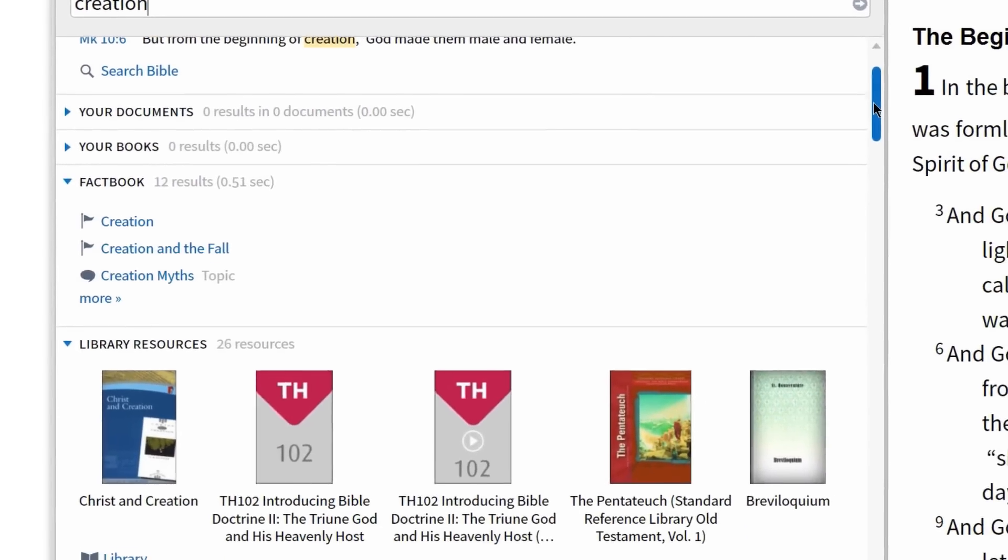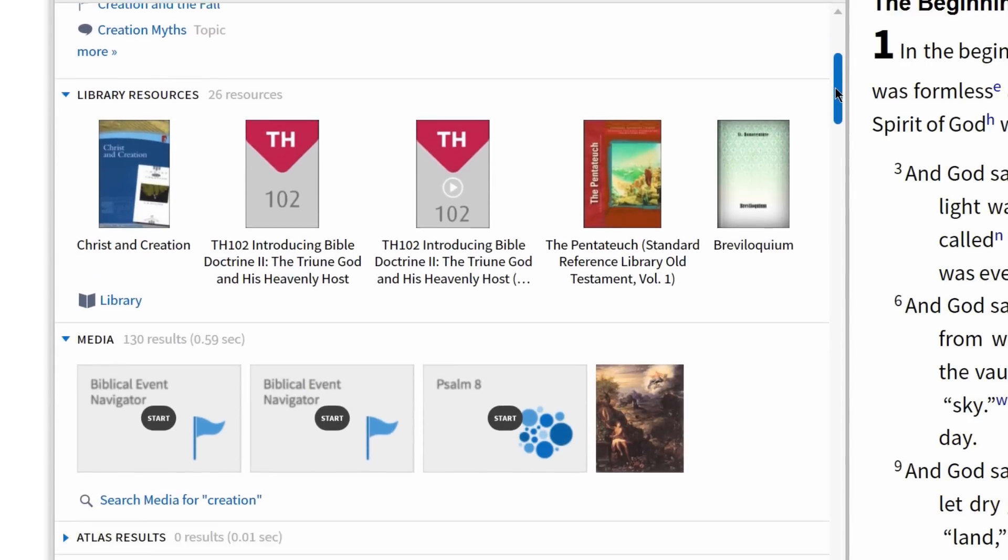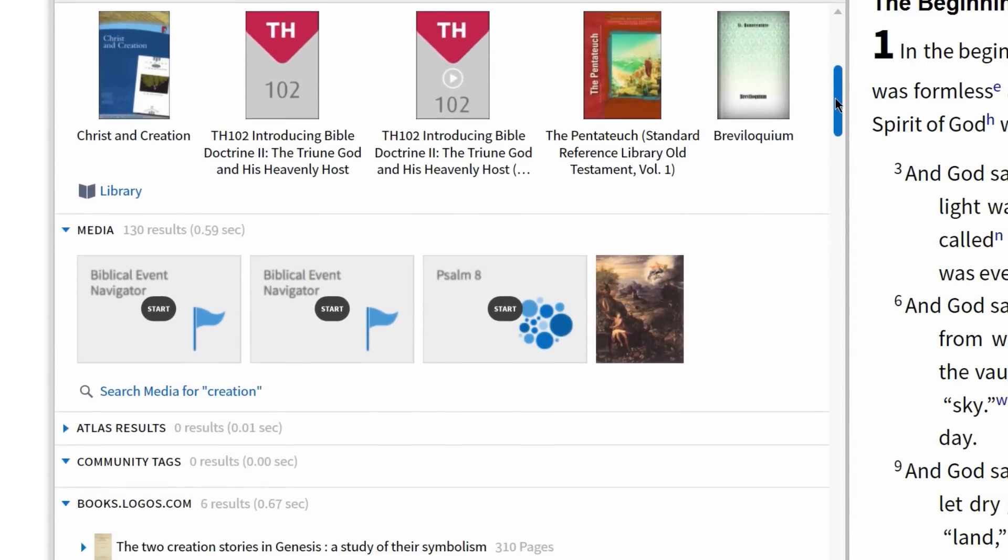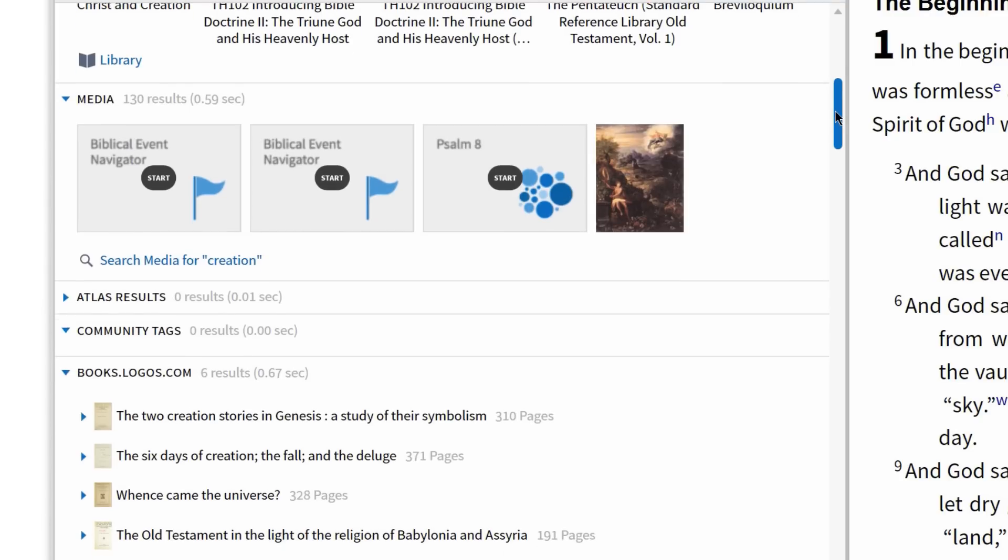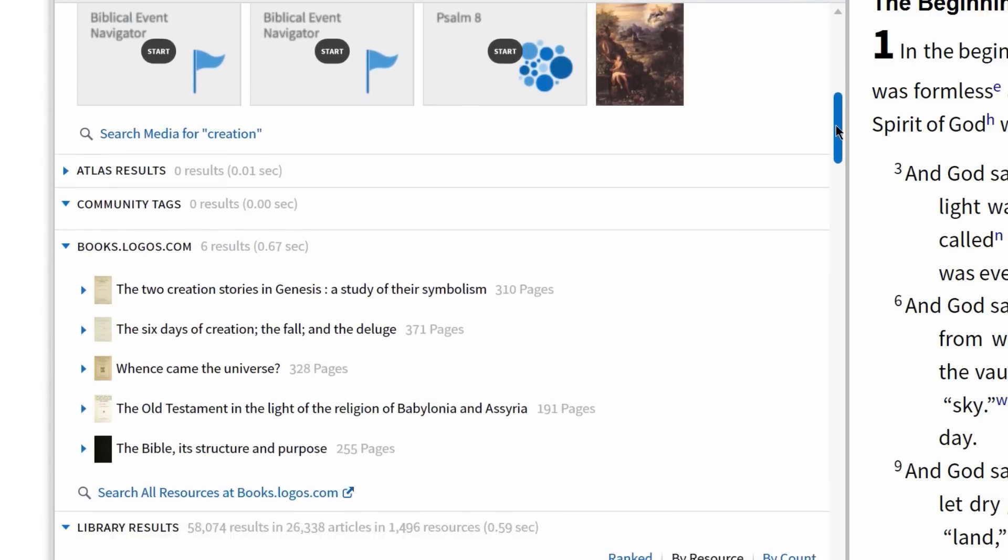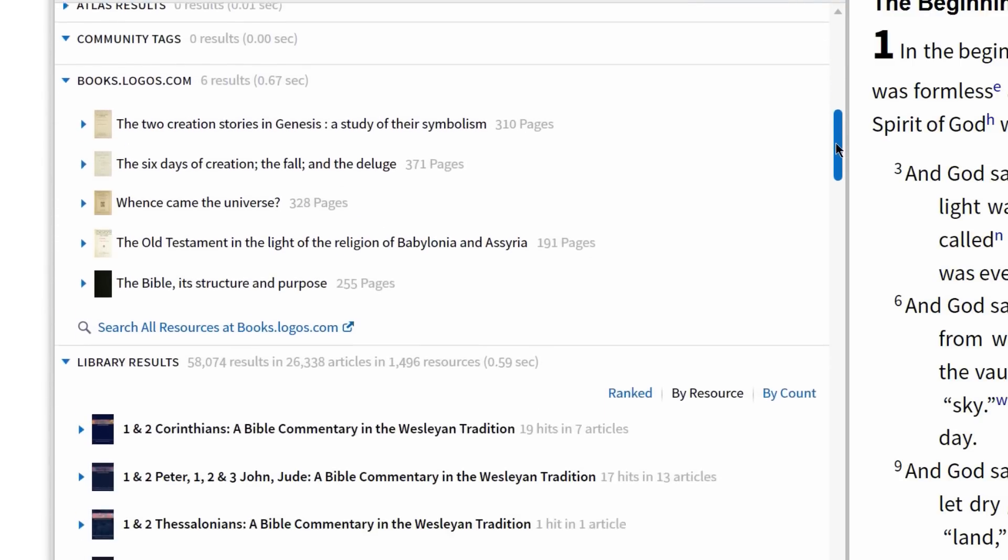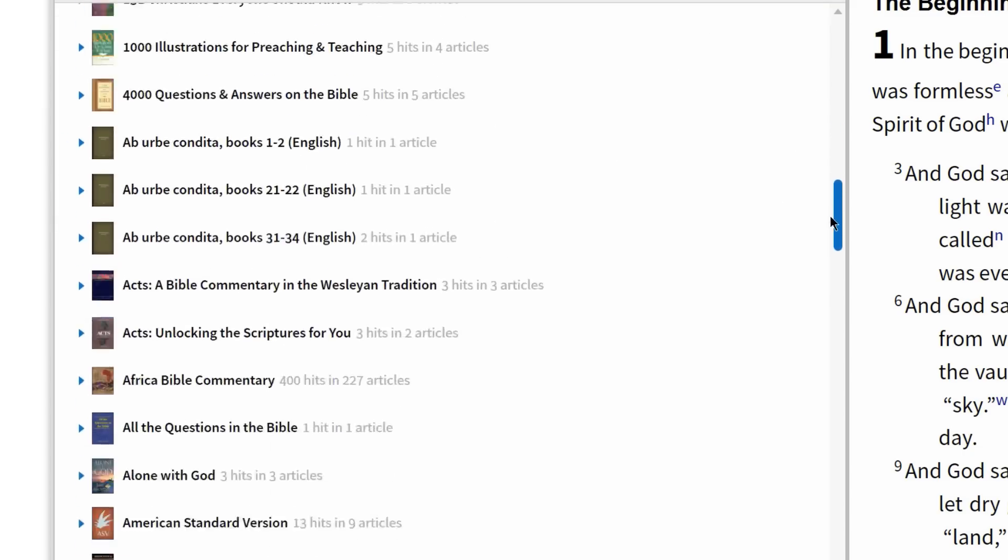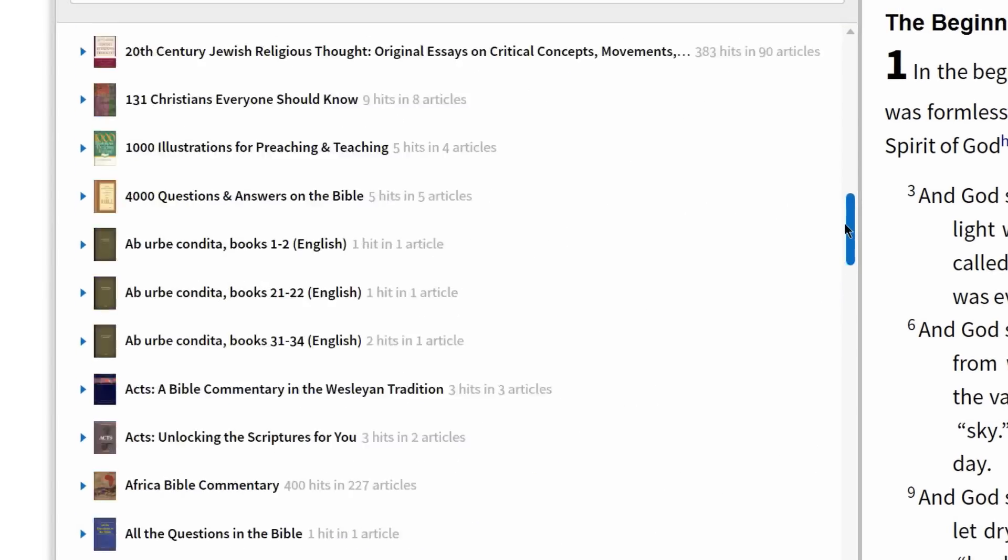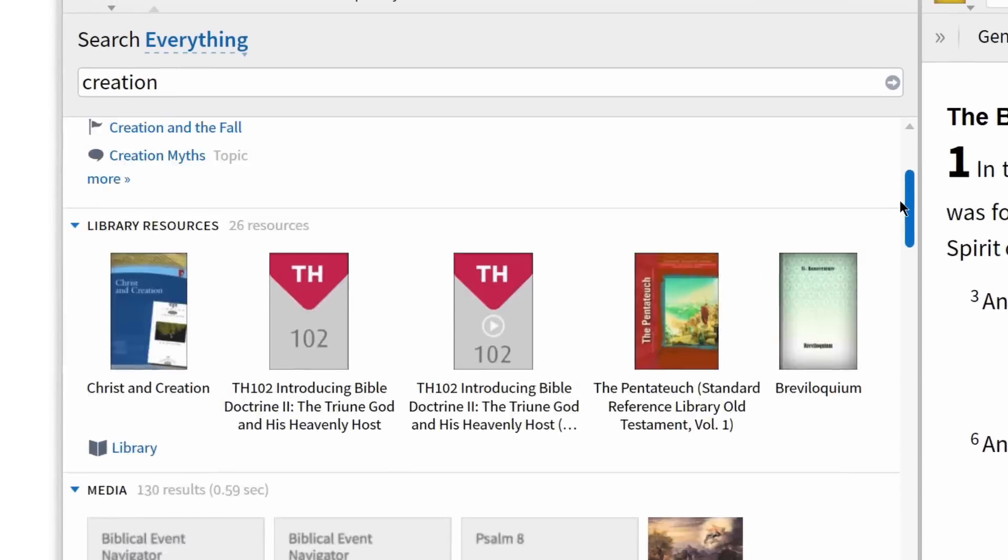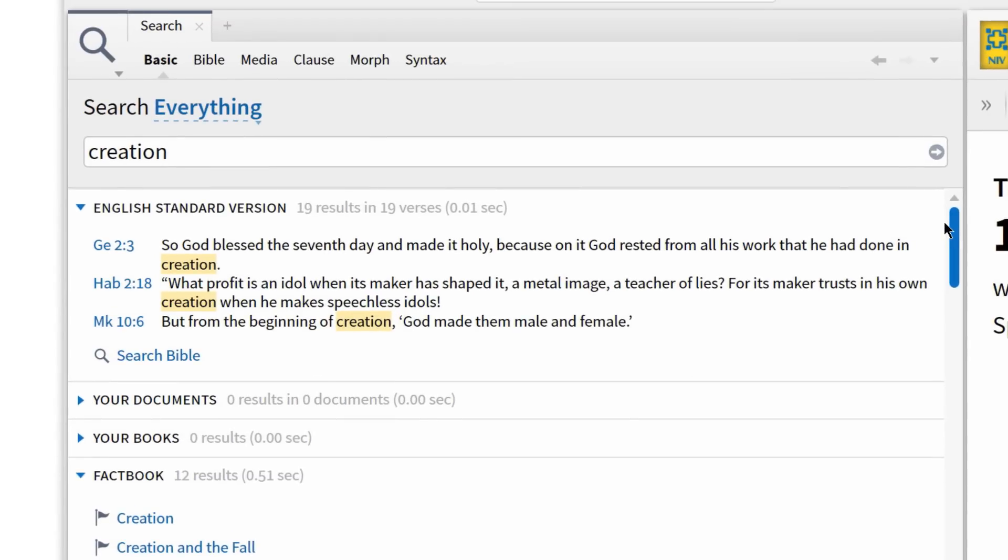Scrolling through the results, Logos gives me Bible search hits, links to the Factbook, the most relevant resources from my library, several pieces of related media, results from books.logos.com, and what seems to be an endless list of hits in my library. So no matter what you're looking for, the Everything search lets you see everything your library has to say on a biblical topic.